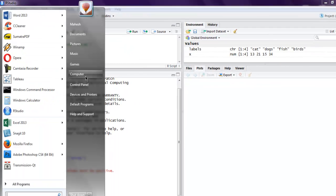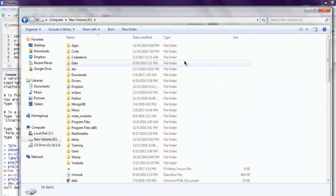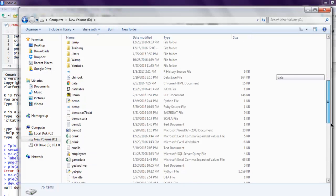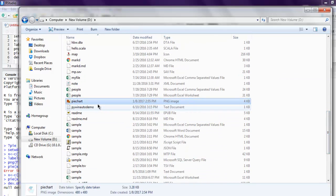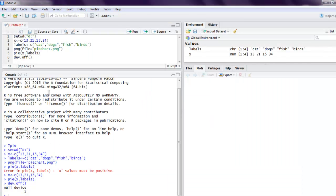You will find that on your hard disk, so pie chart dot PNG should have your pie chart. Okay, so the values for each are different with the vector values that we have given.